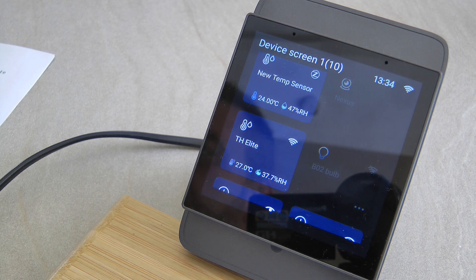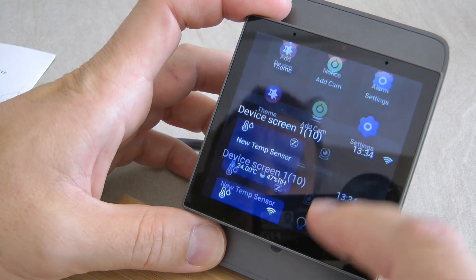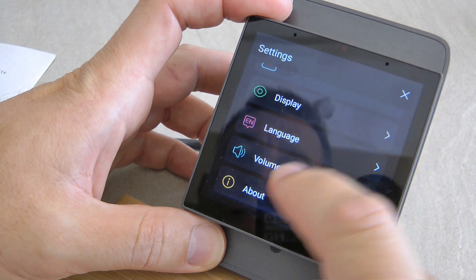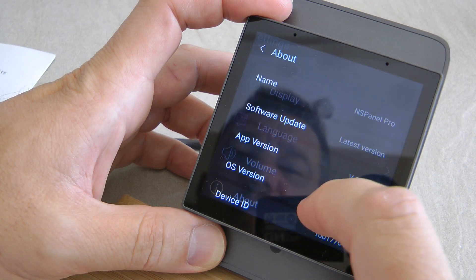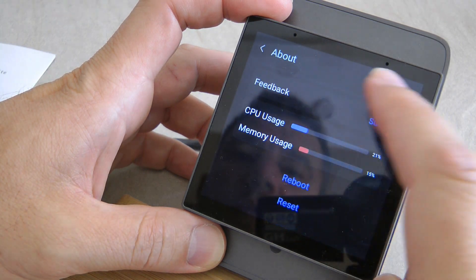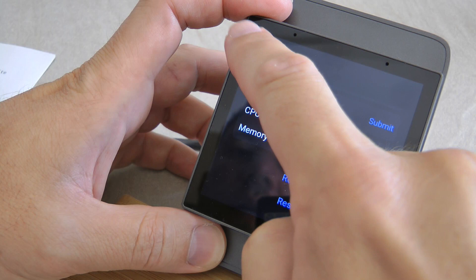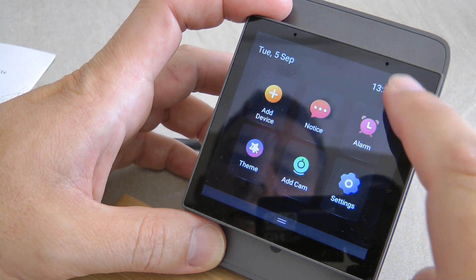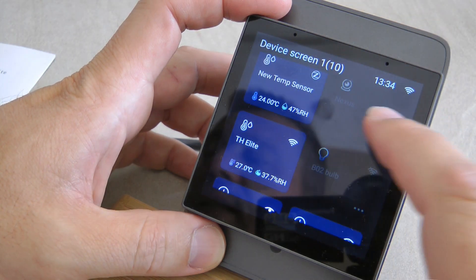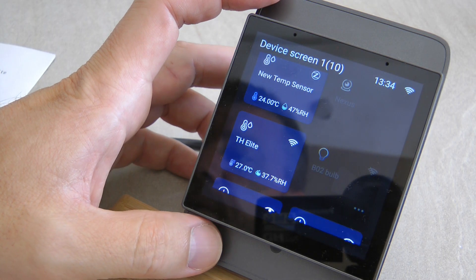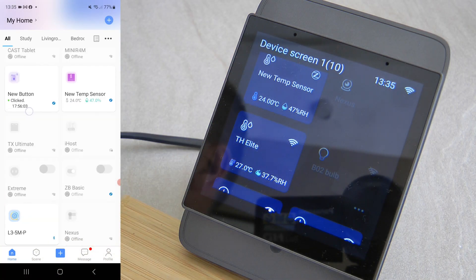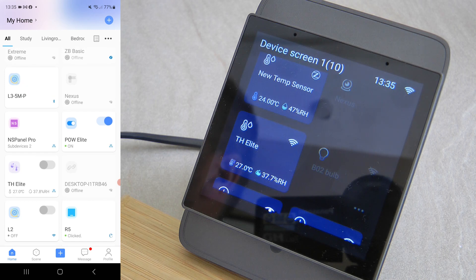On the settings page, Sonoff has included a feedback section, although I'm not really sure how many people would want to use this screen to type a long feedback — but nevertheless it is available.